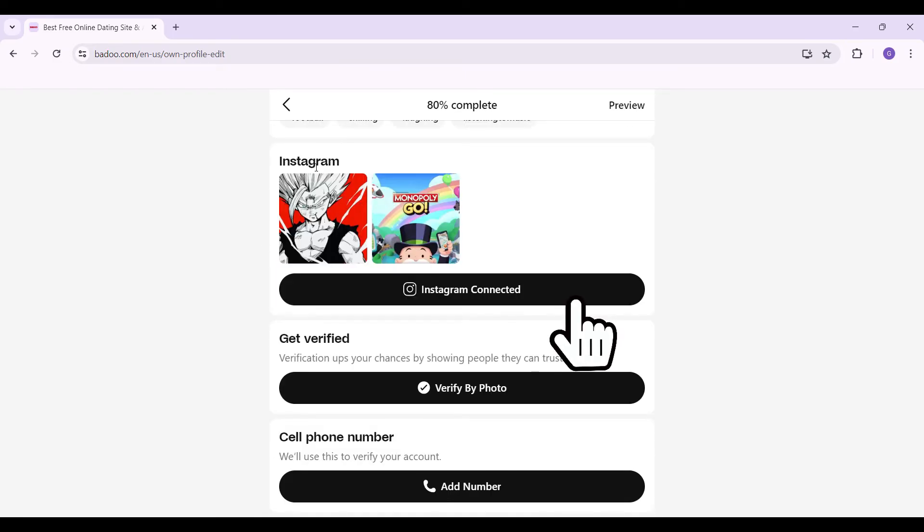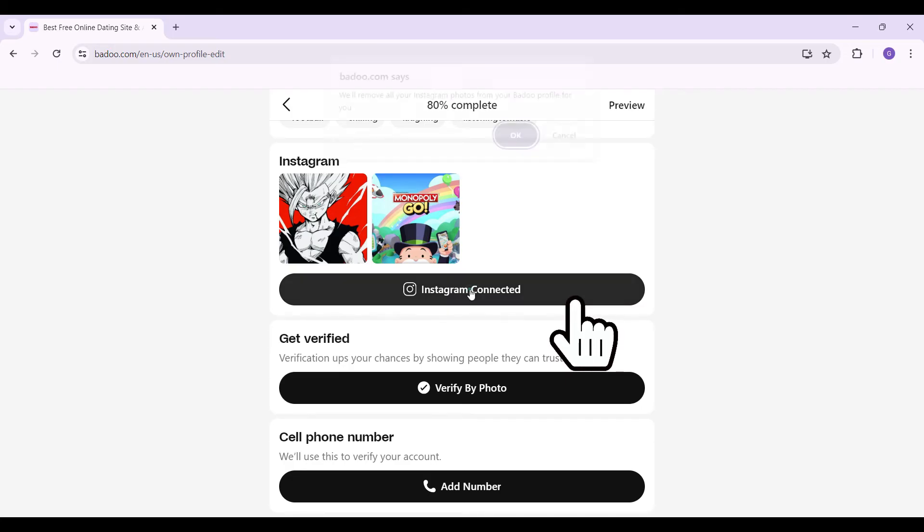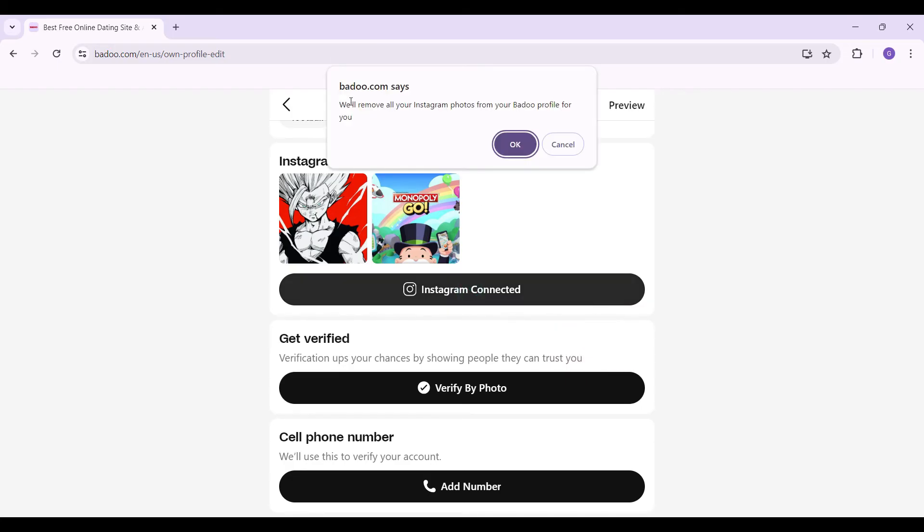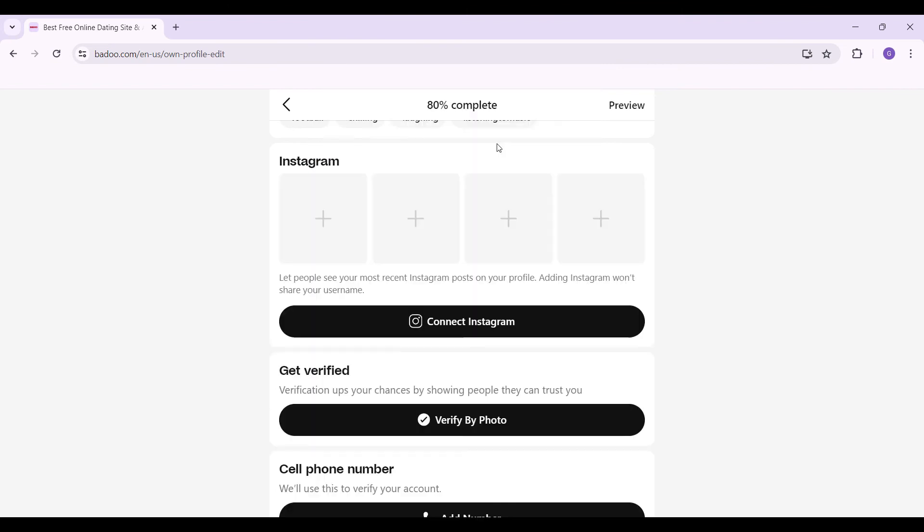Right here as you can see my Instagram is connected. Now we just want to disconnect our Instagram. Here's a button called Instagram Connected. Simply click on it and something like this will pop up that says we'll remove all your Instagram photos from your Badoo profile for you. Let's simply hit on okay and guys there you go.